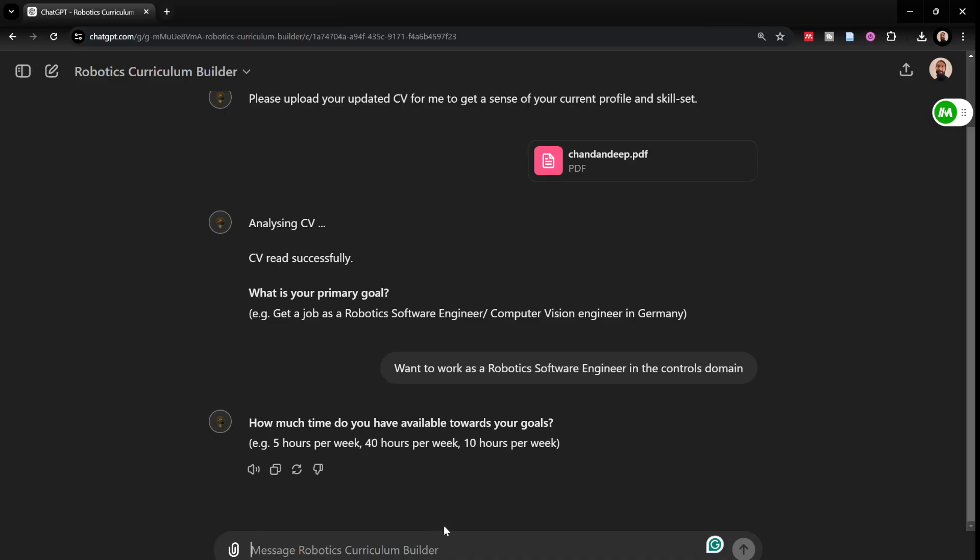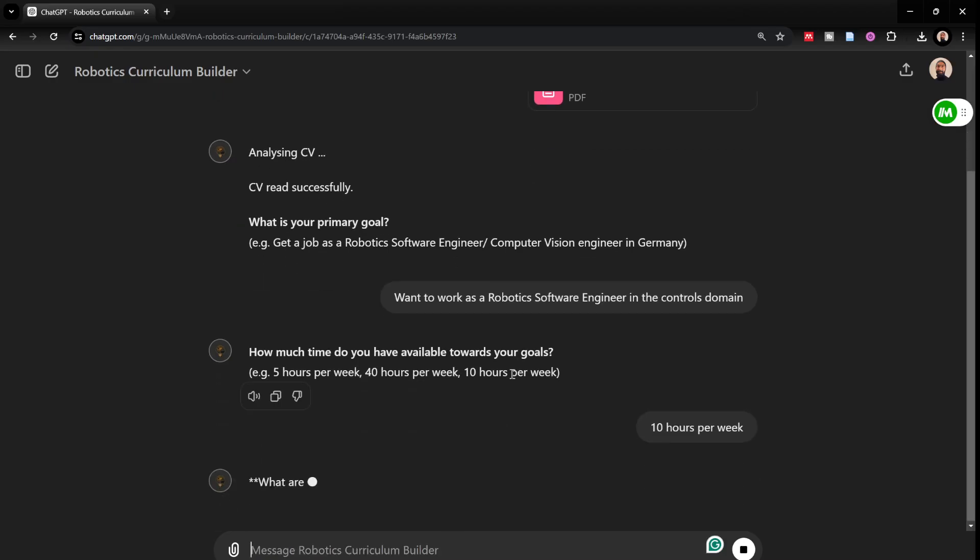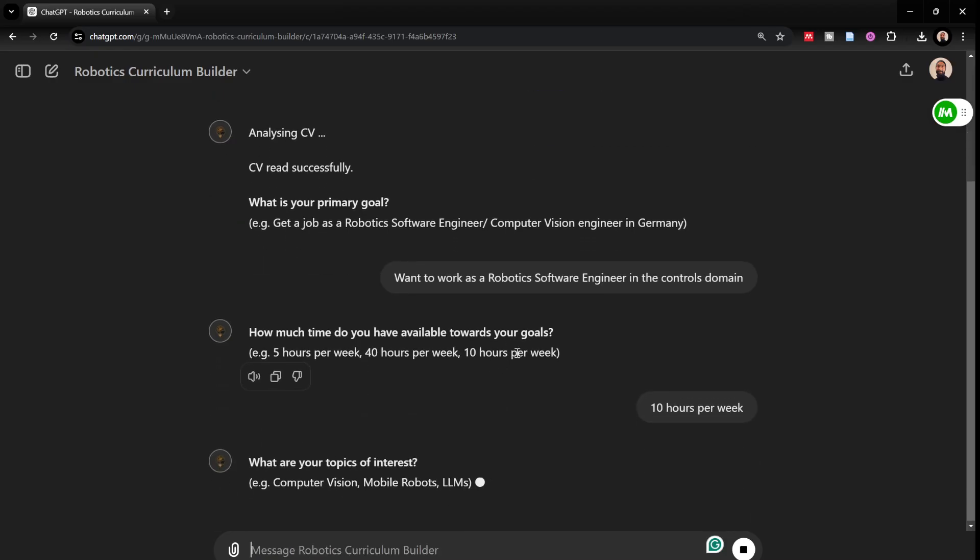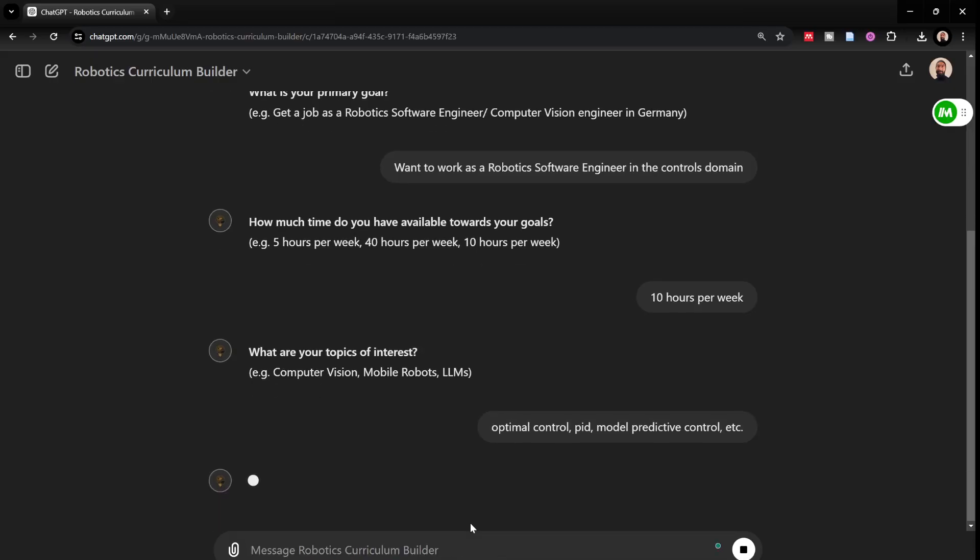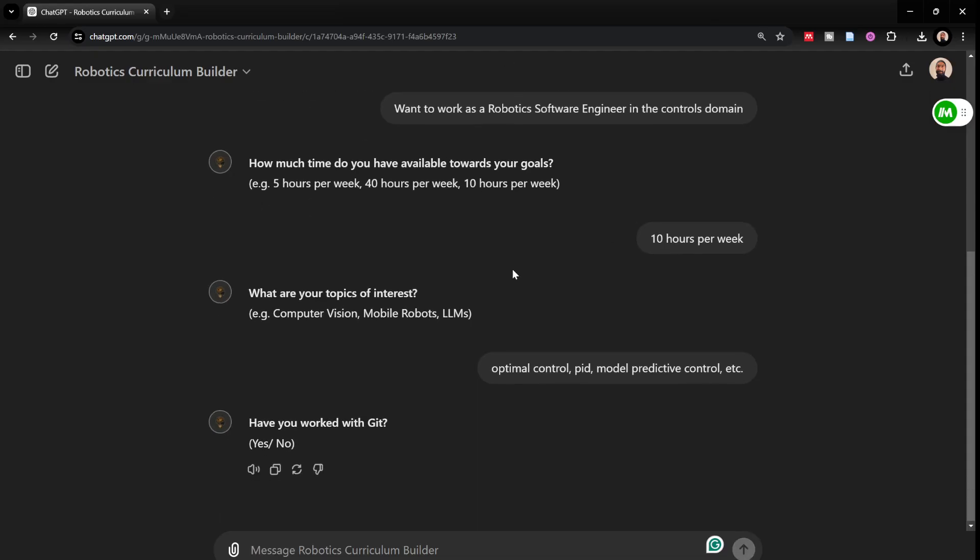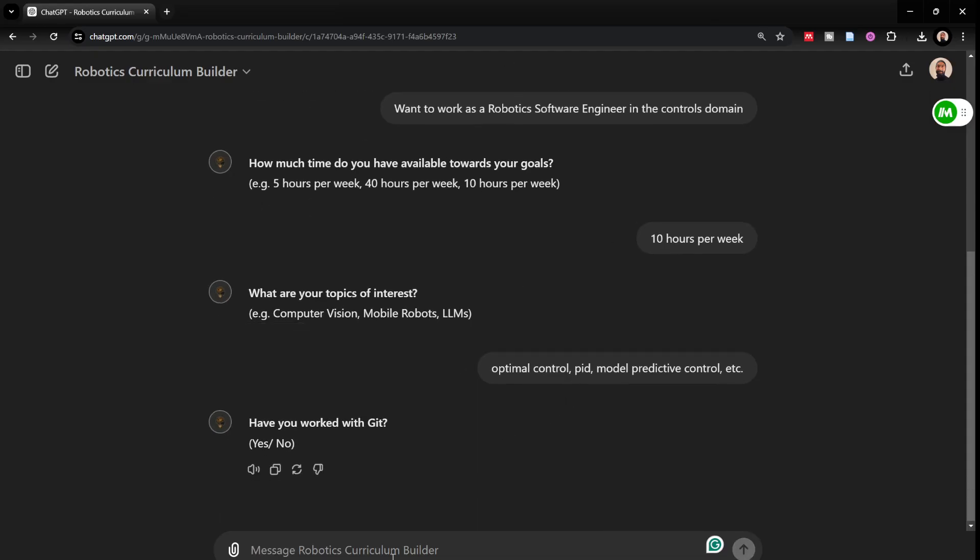It asks me how much time I have available since I have a full-time job. Maybe I would say 10 hours per week, 5 hours on Saturdays and 5 hours on Sundays. What are your topics of interest? I would just say I'm interested in control. I would just say optimal control, PID control and just general control theory. Maybe I'll just mention some specific keywords such as model predictive controls. I don't need to give too much details because the GPT curriculum builder has to provide me with the details. I say I have worked with Git before.